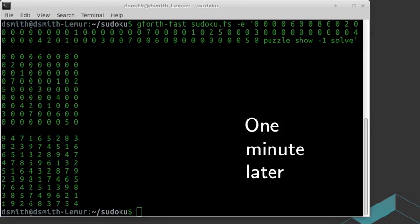So there you have it. Two simple backtracking Sudoku solvers. One in APL and one in FORTH. The APL program is shorter, but I wouldn't say APL offers an advantage for this problem. Thanks for coming by.